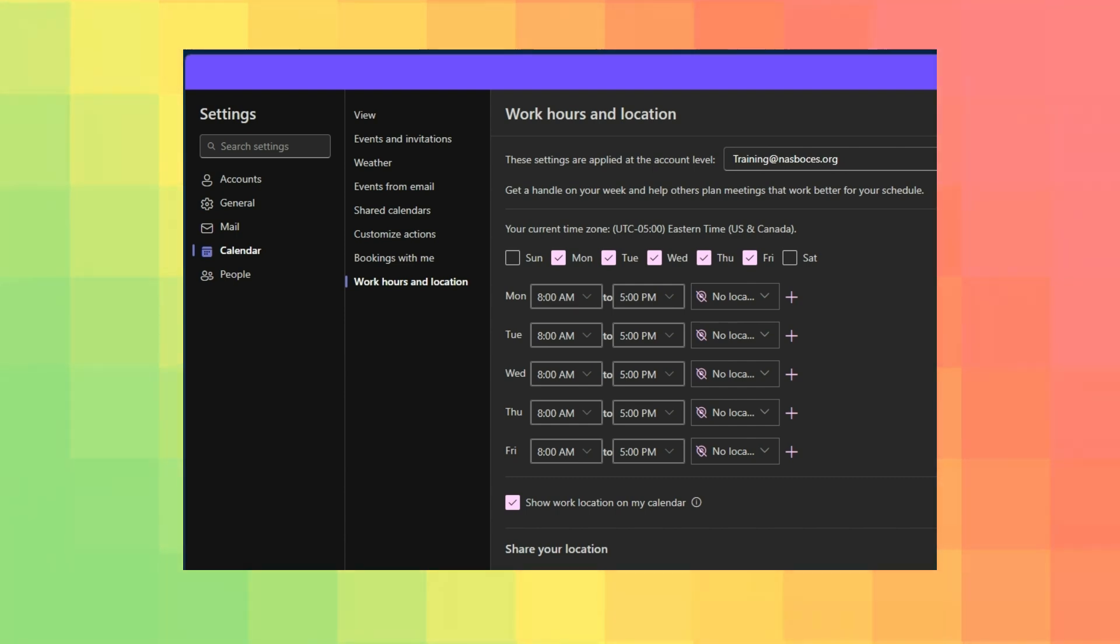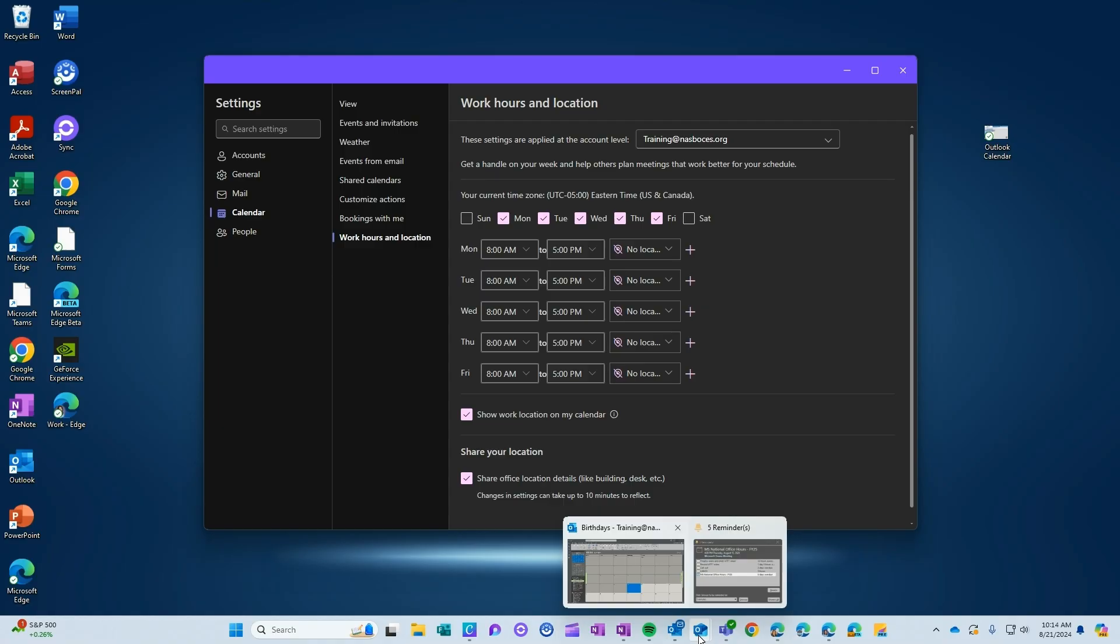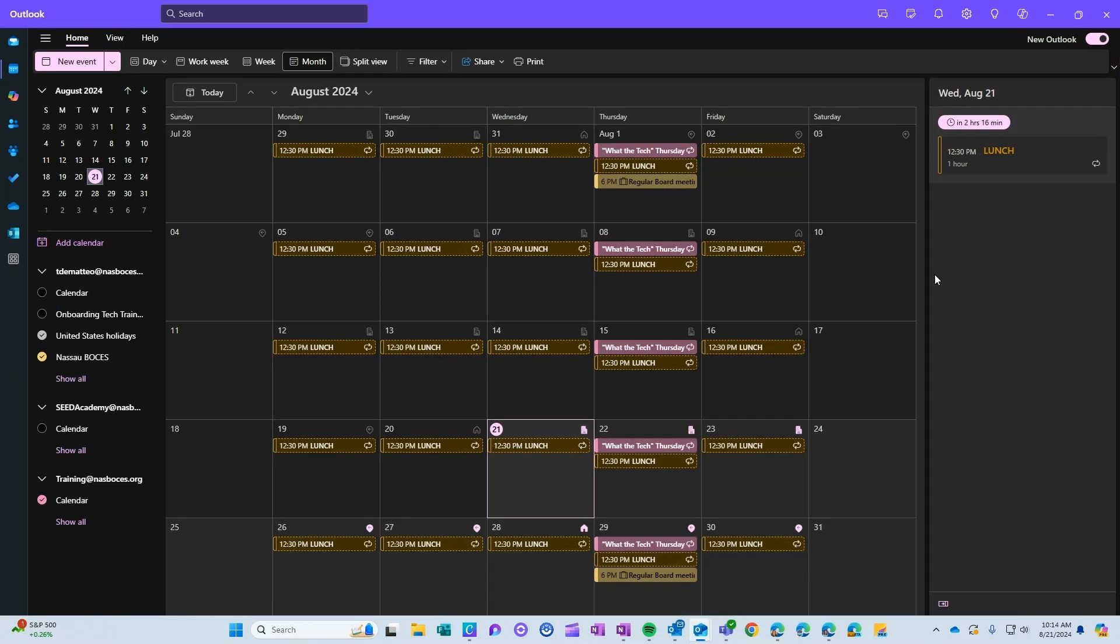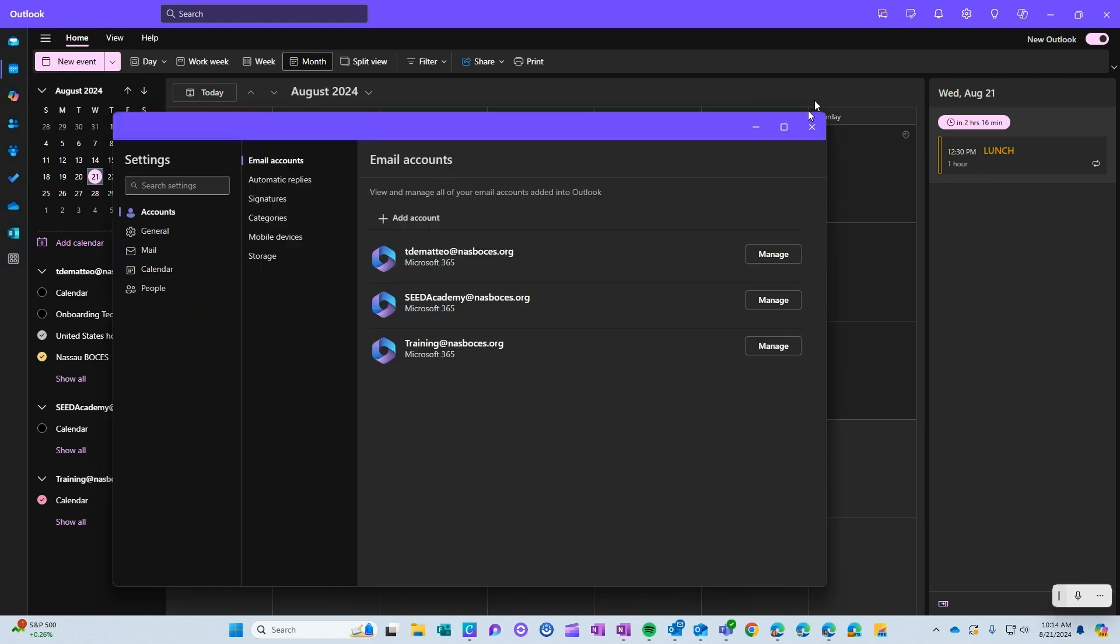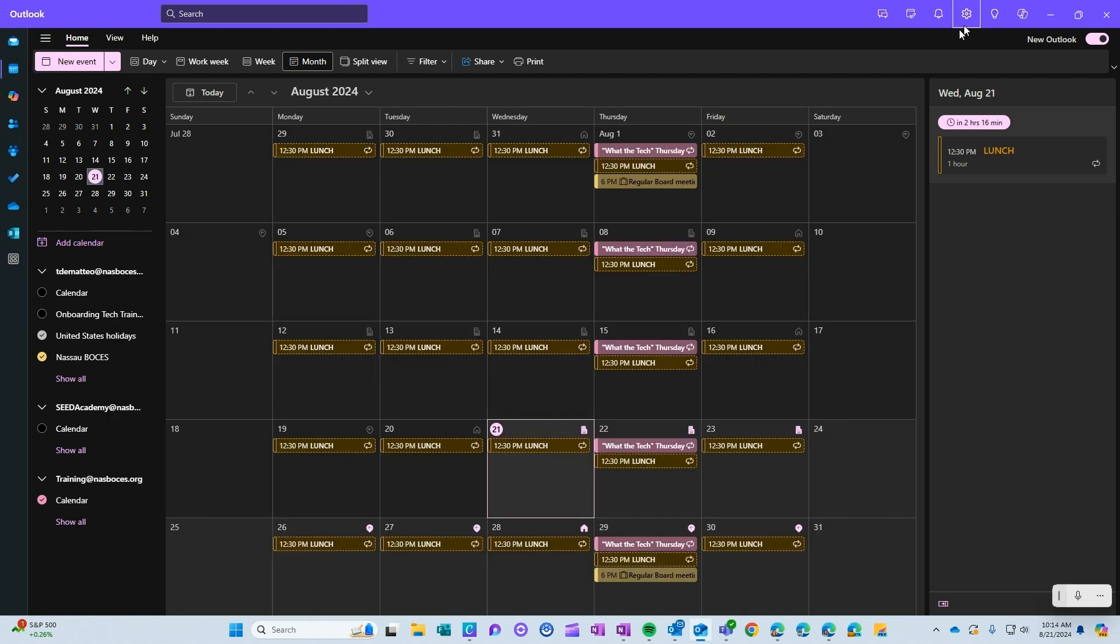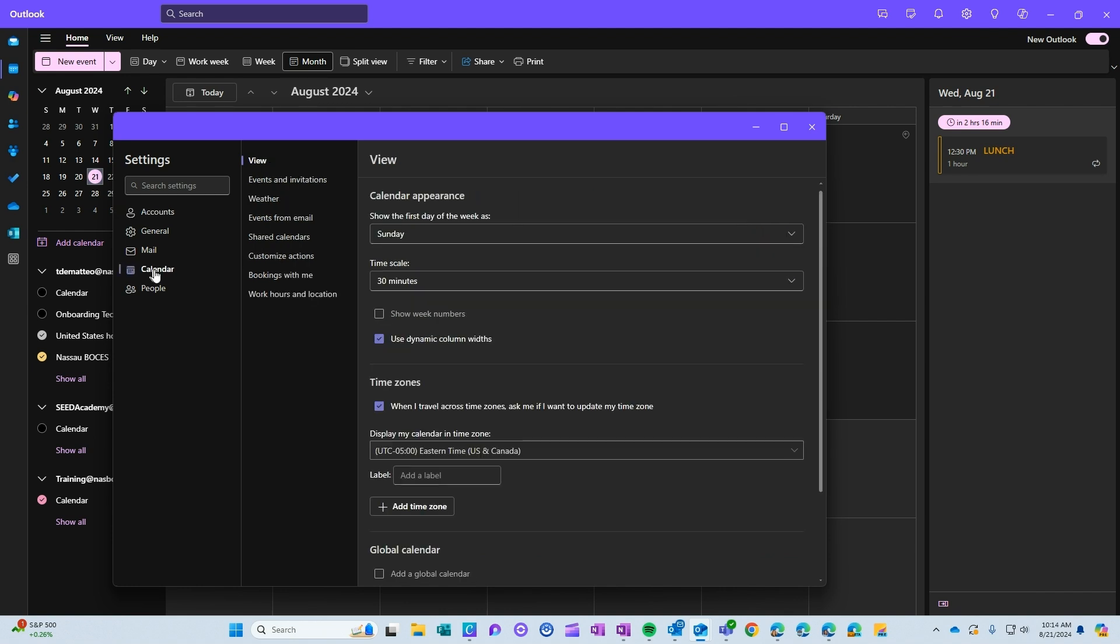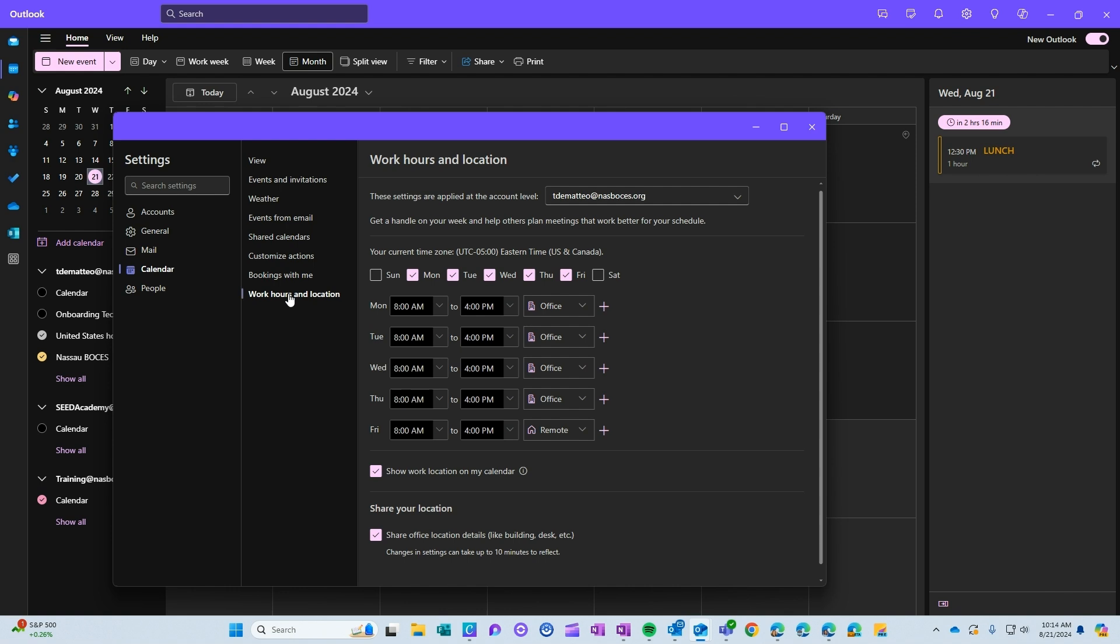Let me show you how to easily set your work hours and work location. If you are working in the new Outlook, click on the left hand side, go to calendar and then the gear up on the top right hand side. Then go down to calendar and then work hours and location. Here is where you will be able to set your work hours for each day and your location.